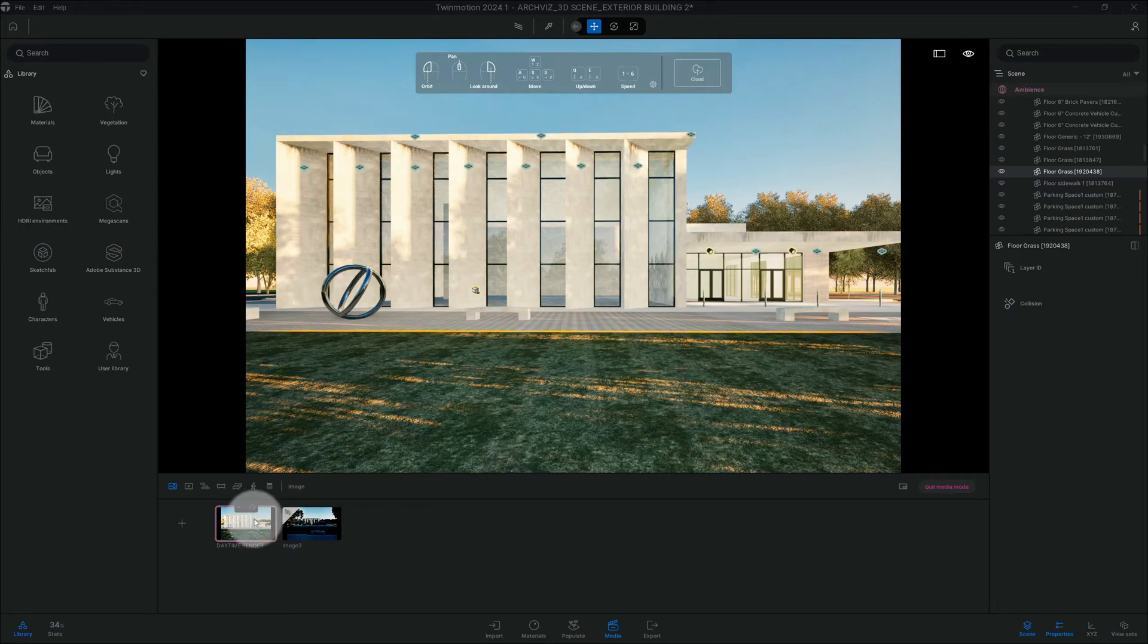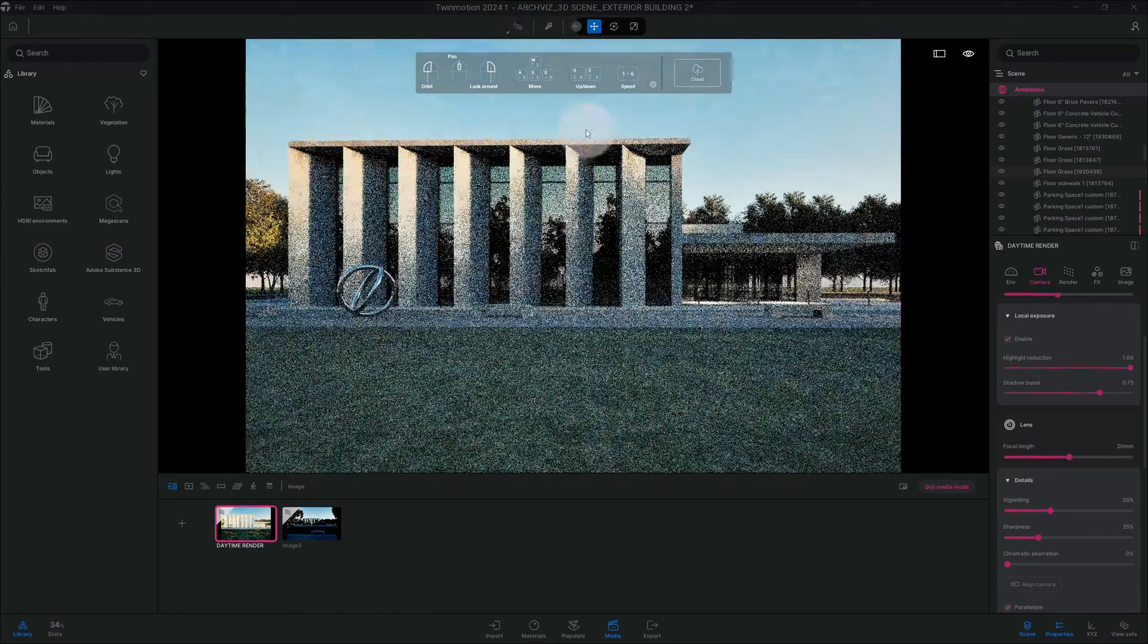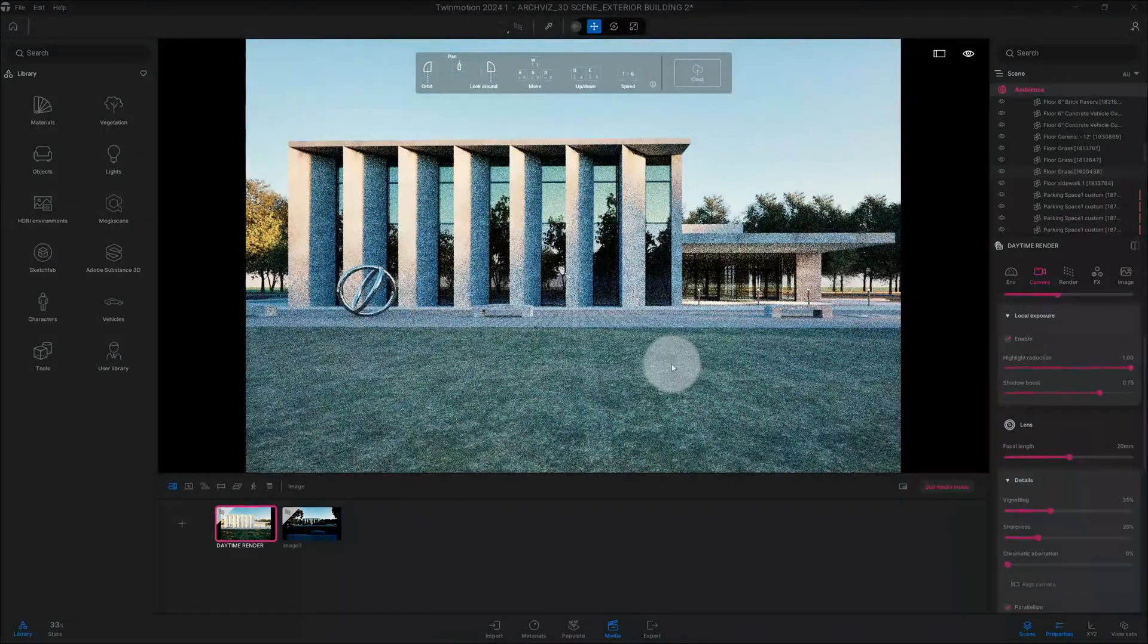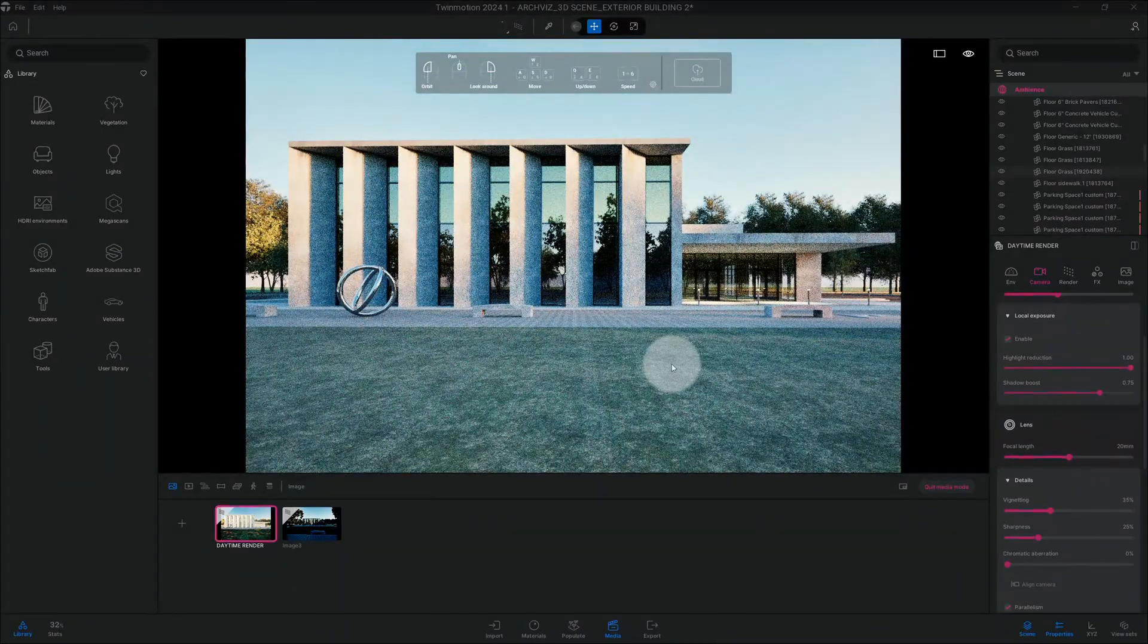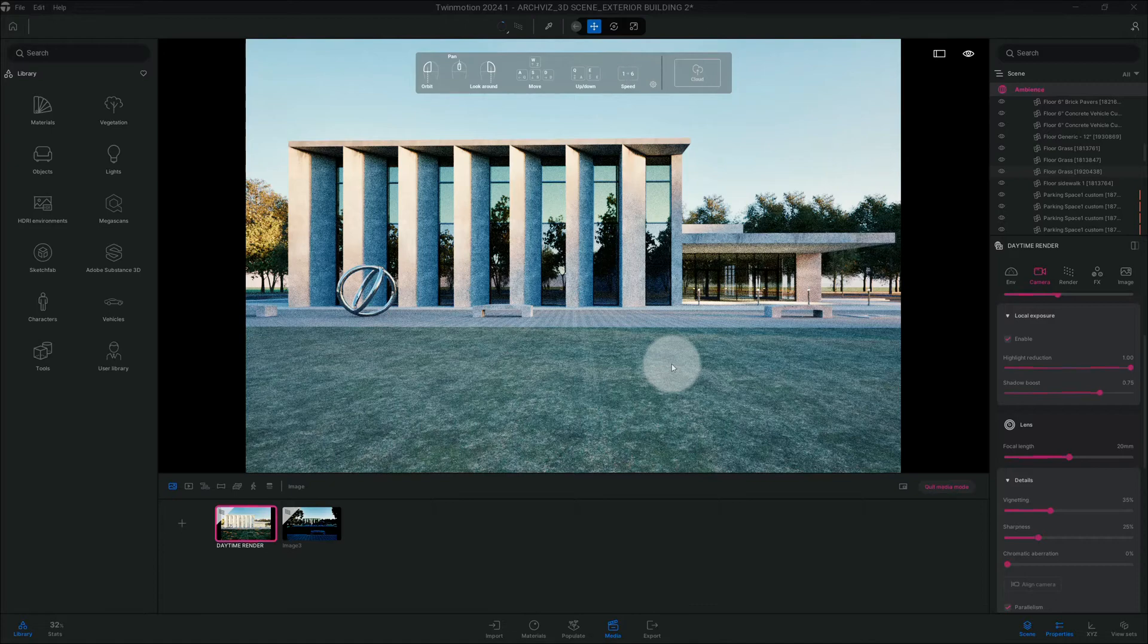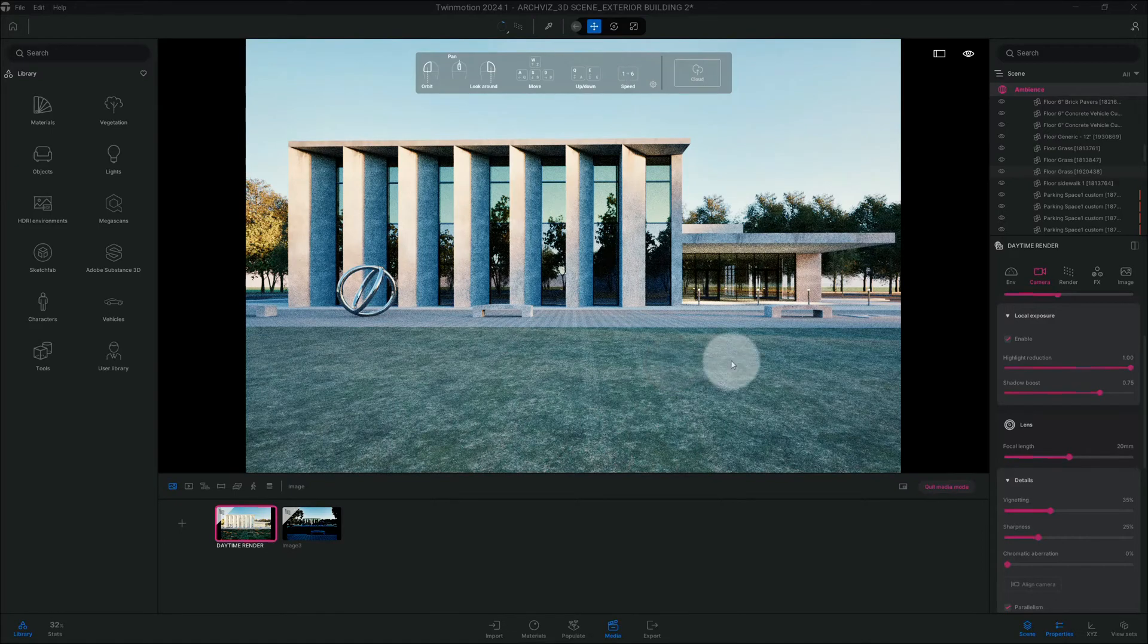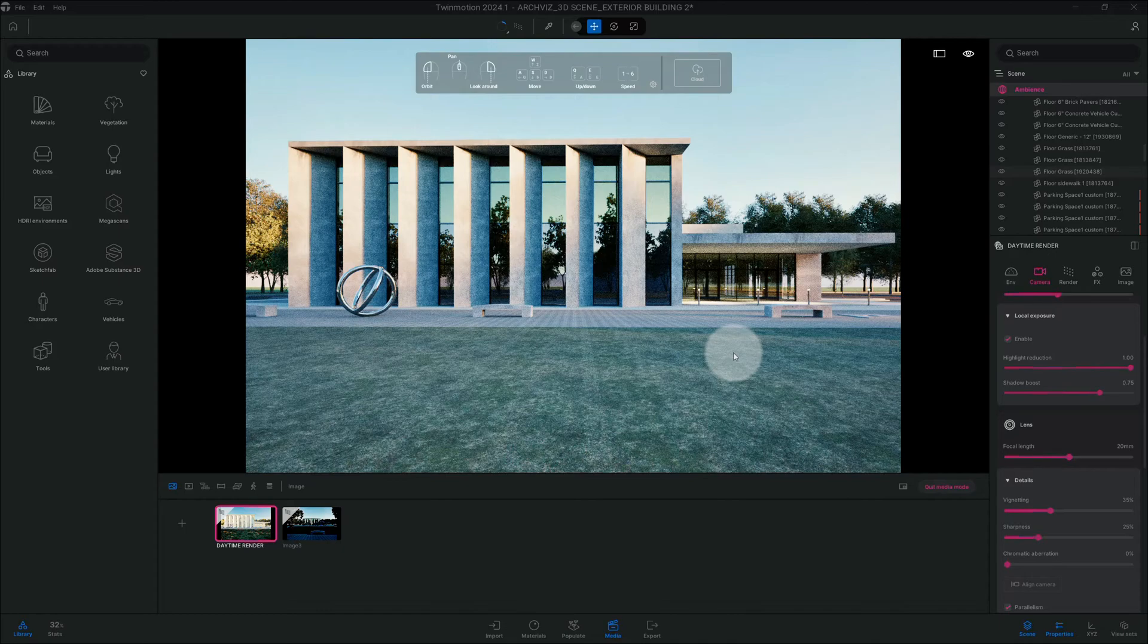So if I click on my image and I turn on the path tracer, I already have a daytime scene set up. So now we're gonna change some of the settings to turn it into a nighttime rendering.